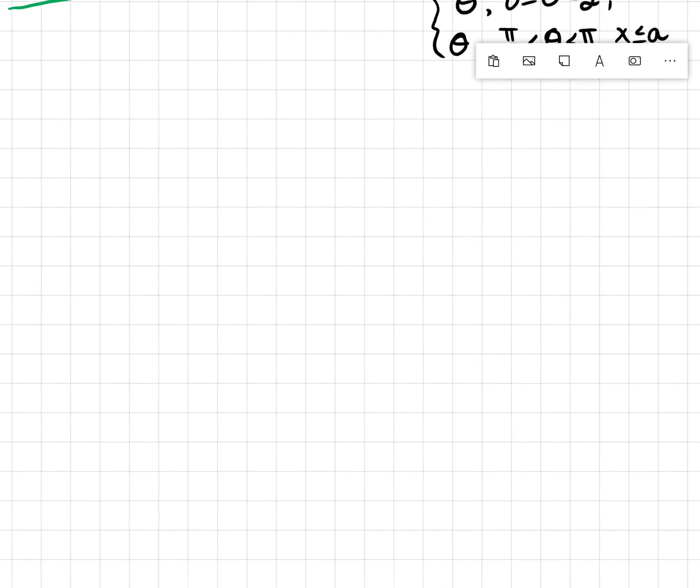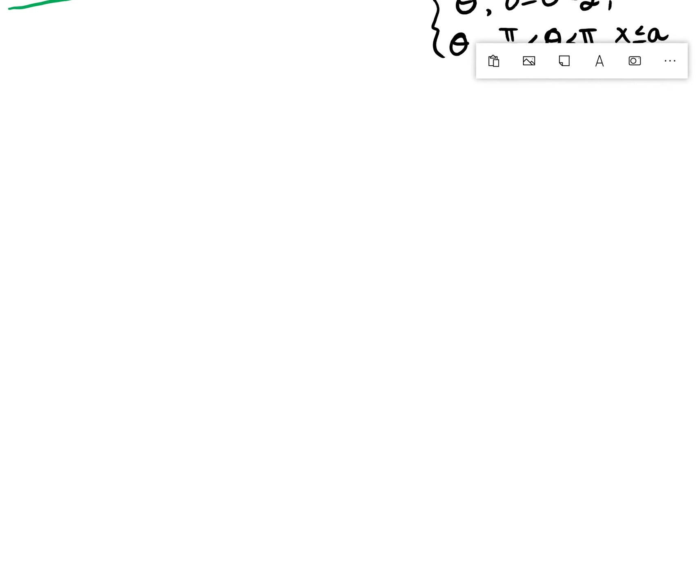All right, let's do some examples — these are so fun. We're going to see why this works. So let's look at this first example: the integral of 1 over the square root of 4 plus x squared.